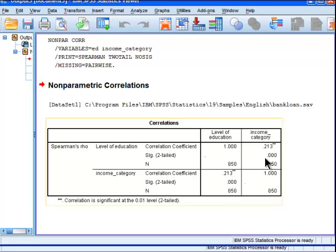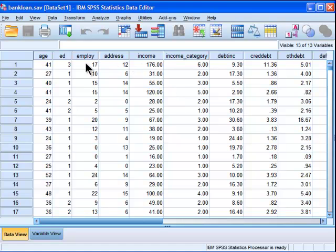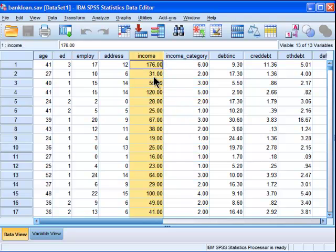It's a correlation of 0.213. Now in the previous Pearson correlation video, I did a correlation between age — which is scaled on a ratio scale, though to be safe we could say interval scale — and income. Not income category, but actual income. I actually created this income category variable just for the purposes of doing a Spearman rank correlation on ordinal data.